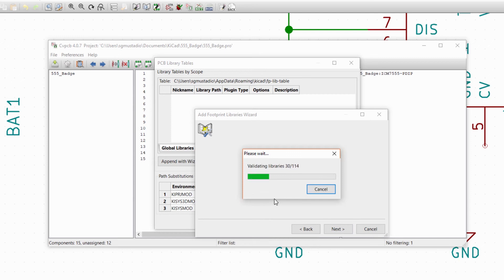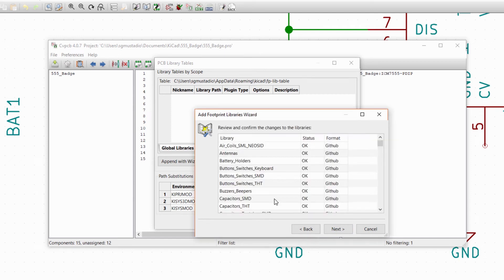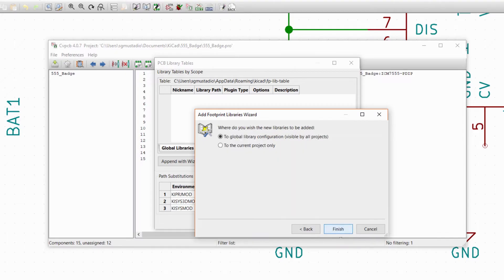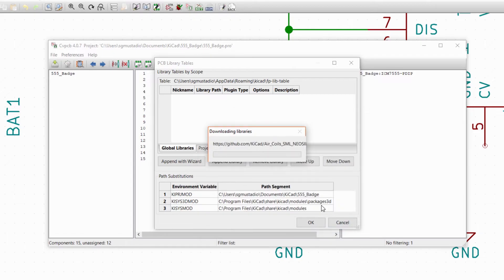KiCad will scan the libraries to make sure they do contain legitimate footprint data. Click Next. Because these are the KiCad default libraries, I like to save them to the global library configuration so that they're seen by all my projects. Click Finish. Wait a minute while the libraries are downloaded and saved to your computer.